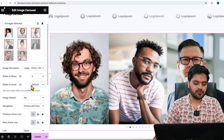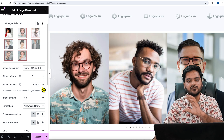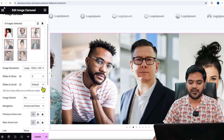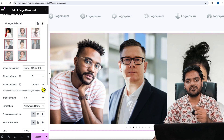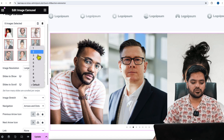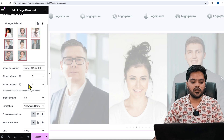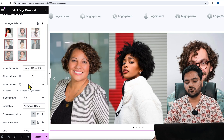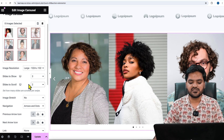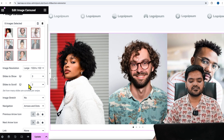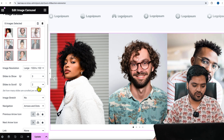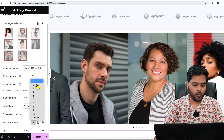The next option is 'Slides to Scroll' — it means how many slides will be scrolled at a time. By default, images scroll one by one. If you want to slide two images at a time, in one scroll there will be a change of two images. If you have limited images, you would prefer one slide at a time.